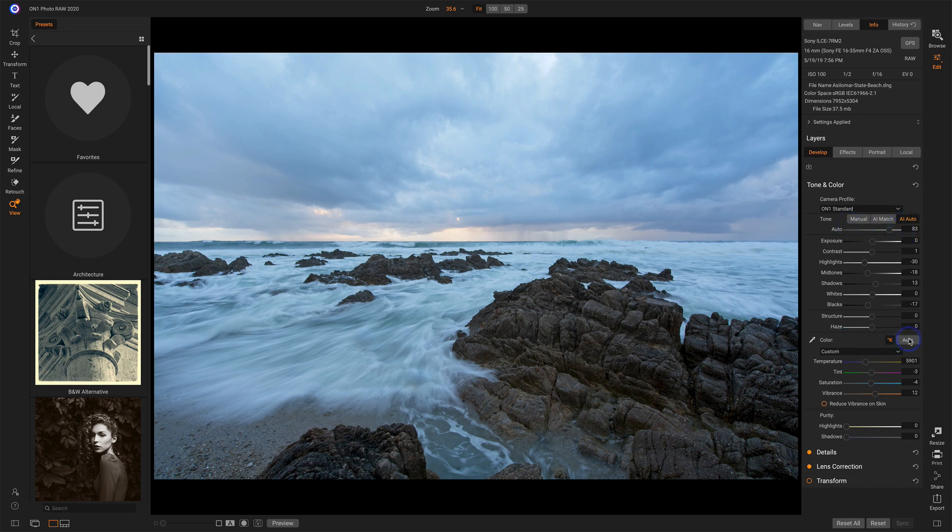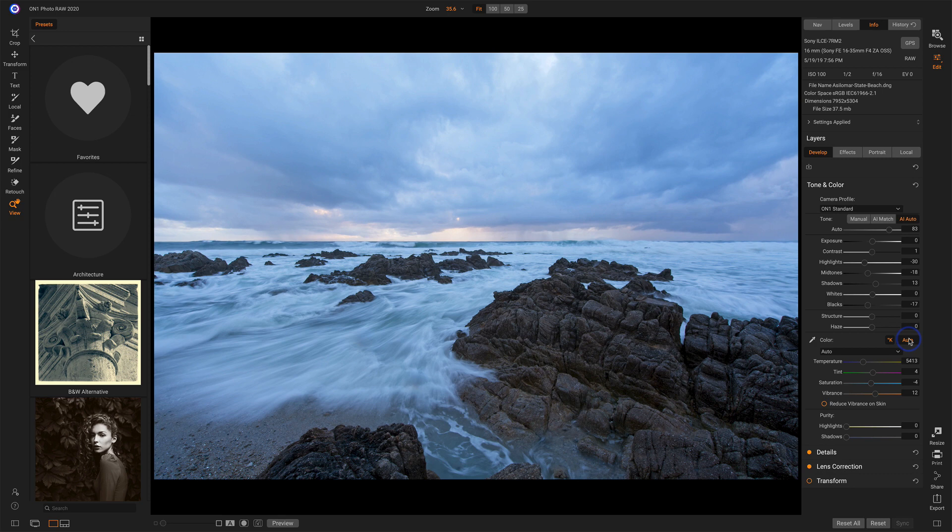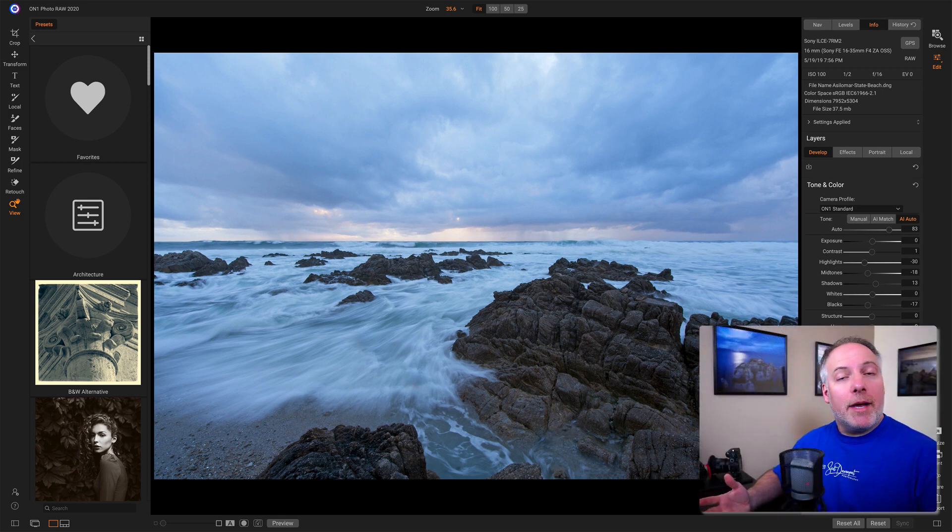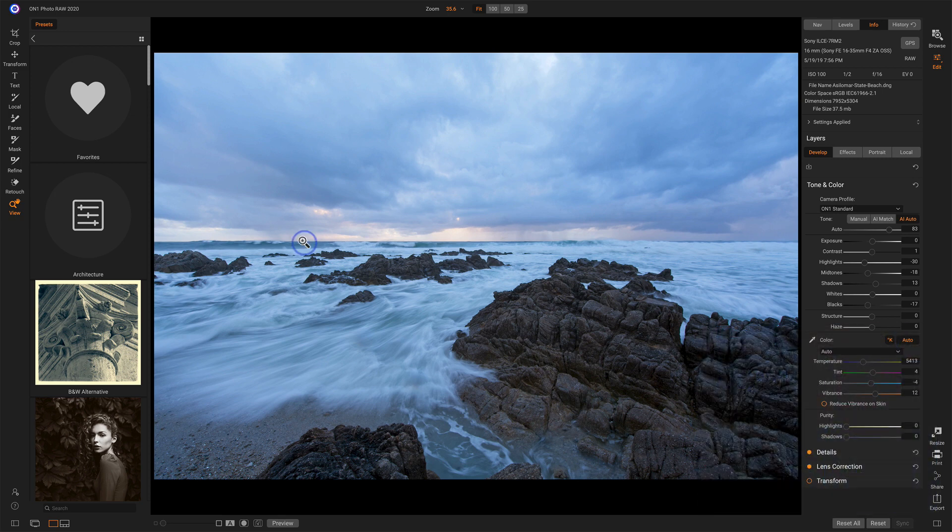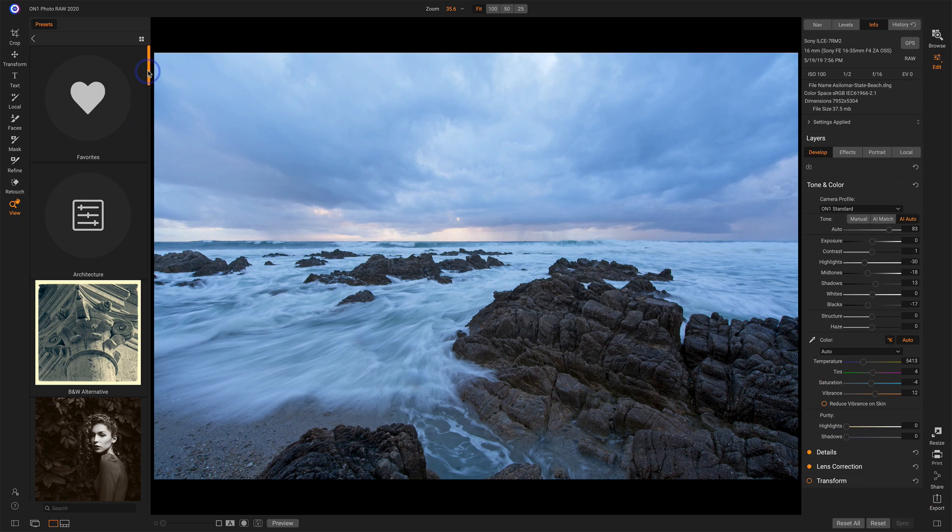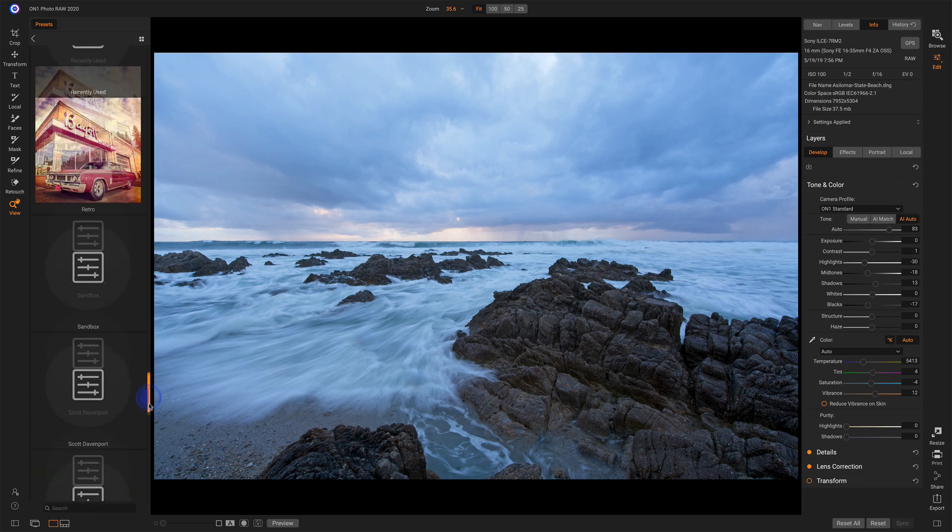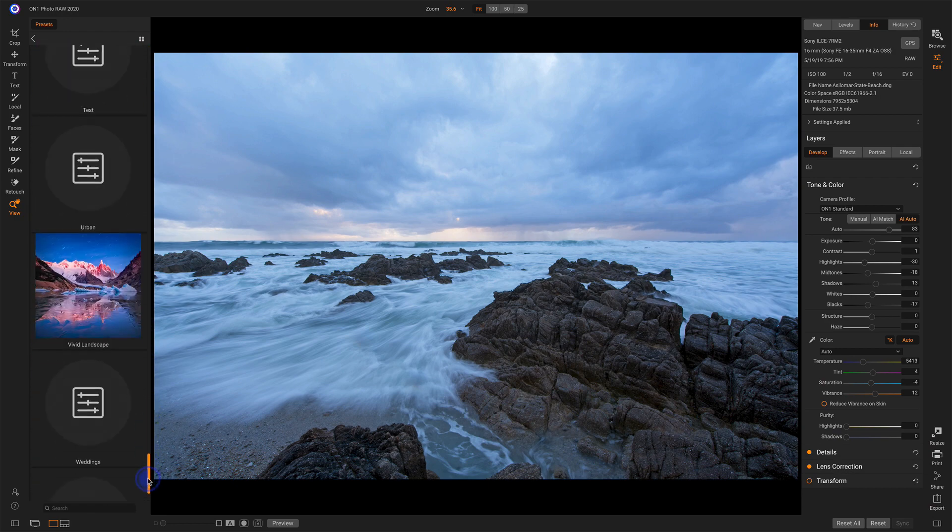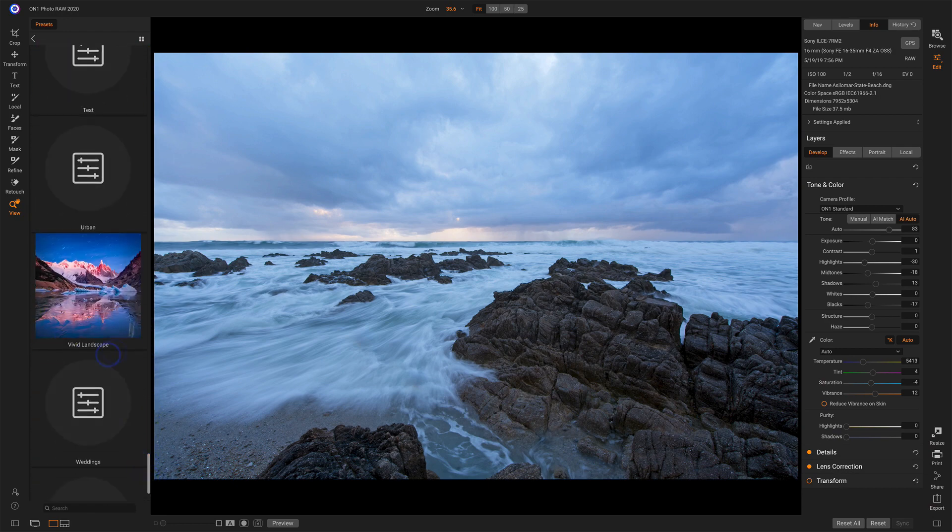Same thing with white balance. We can do an auto white balance. And then the last step is reaching for a preset. So on the left-hand side, we have a bunch of different presets here. I'm going to go down to the very bottom. There's a category called Vivid Landscape.